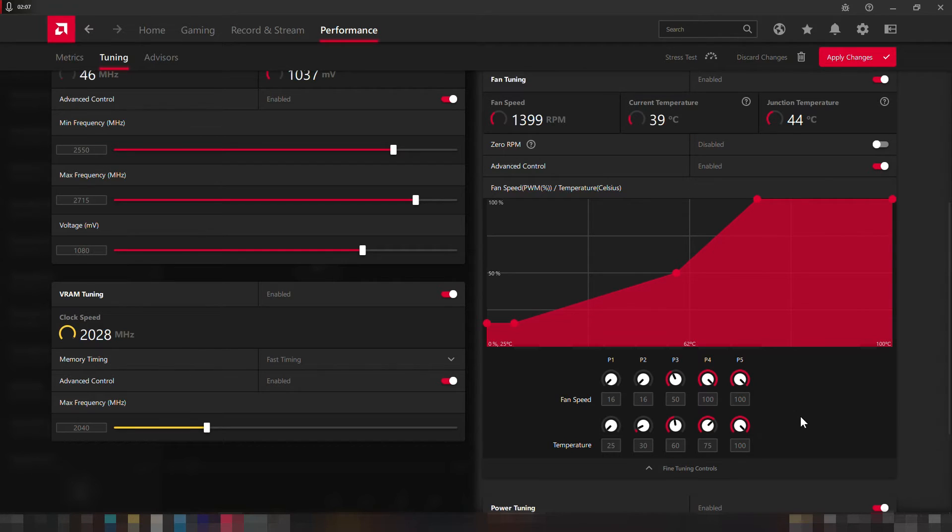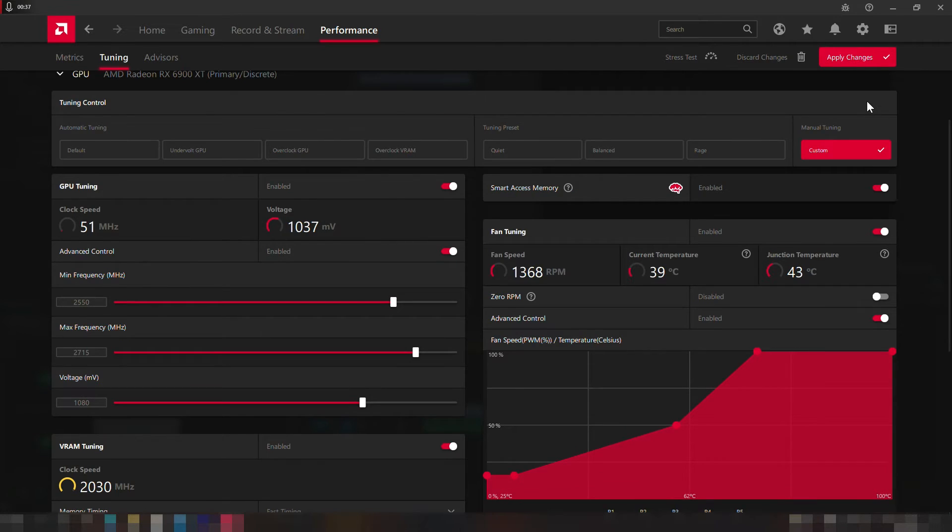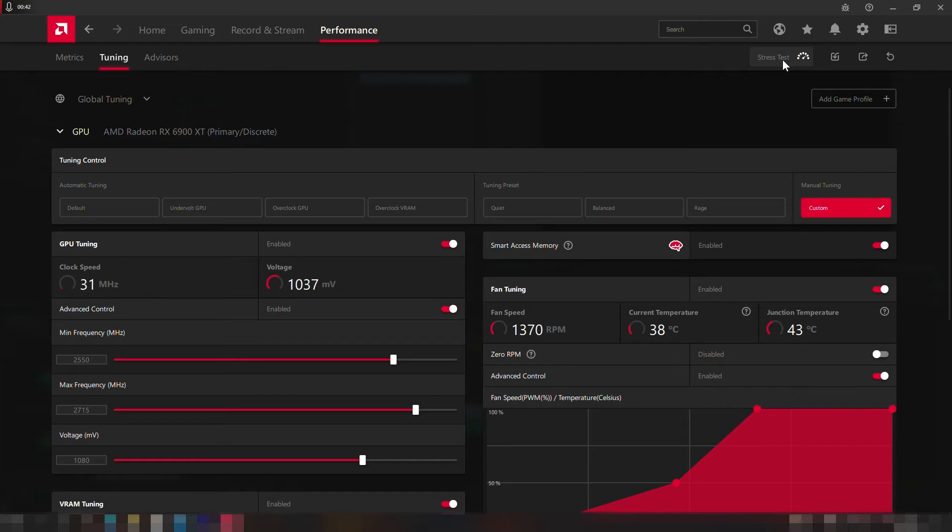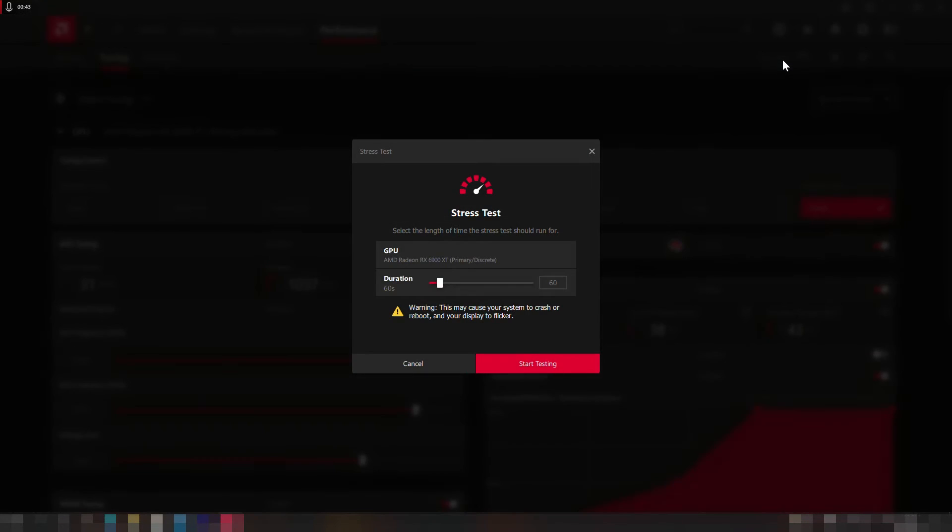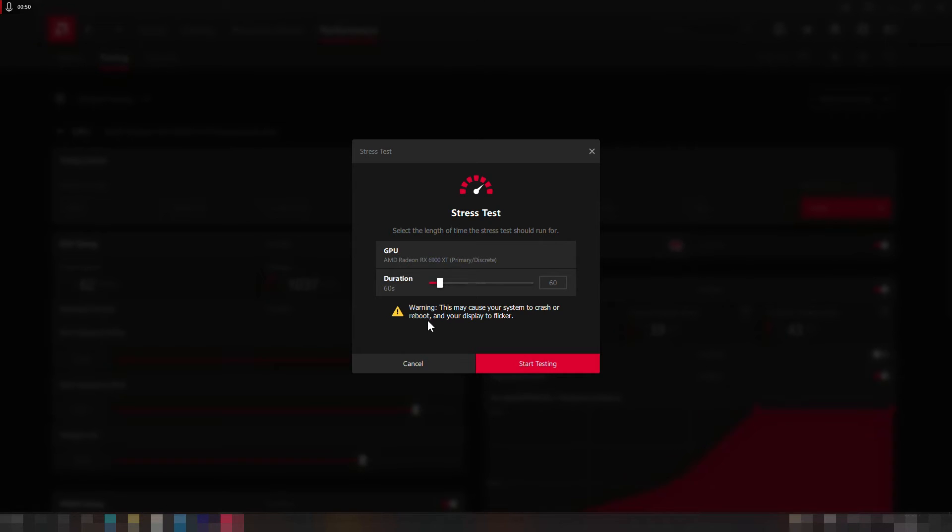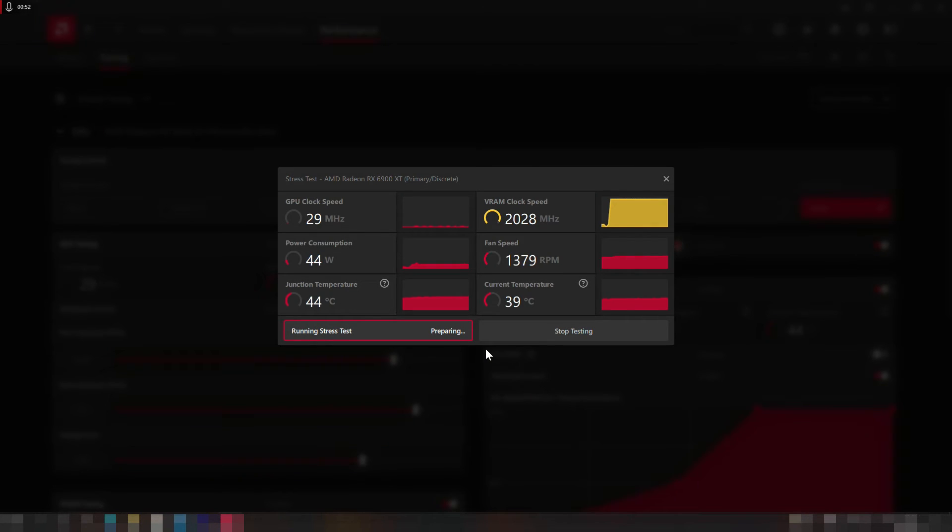Now it's testing time. Let's go up and press on the apply changes button and go to the stress test to try our overclocking profile. Then a window will appear with the desired duration test in seconds. By default it's 60 seconds which is good enough for a start. Also there's a warning message that says this test may cause your system to crash or reboot and your display to flicker. Those are just indications that your overclocking was not a successful one. So press on the start testing and wait until the test completes.